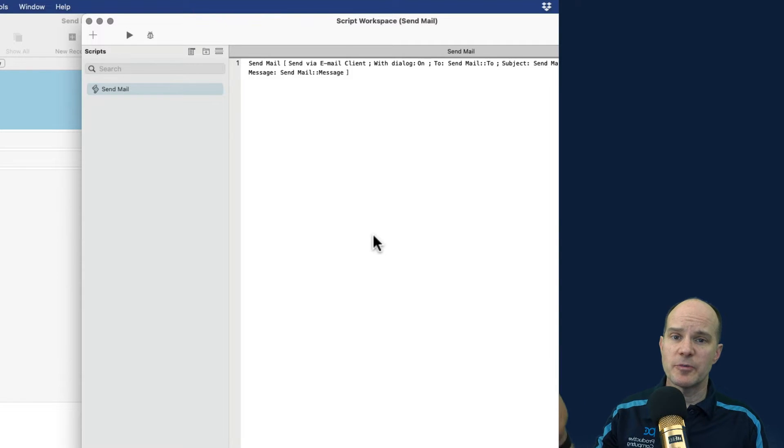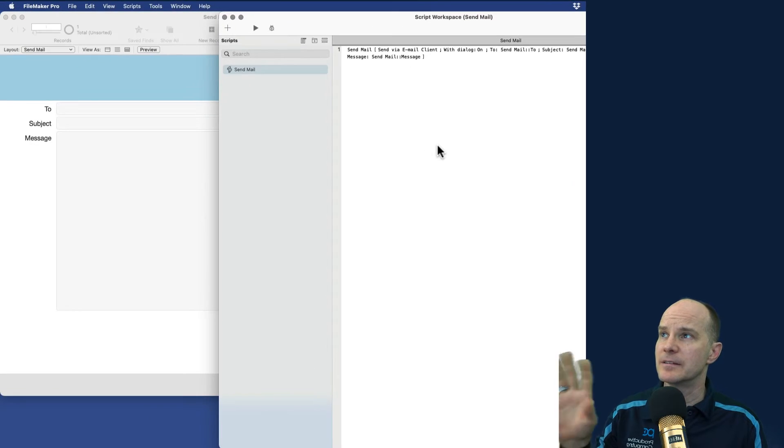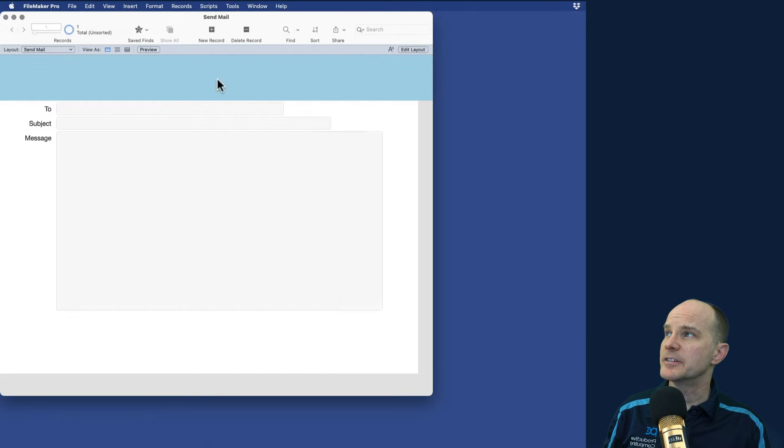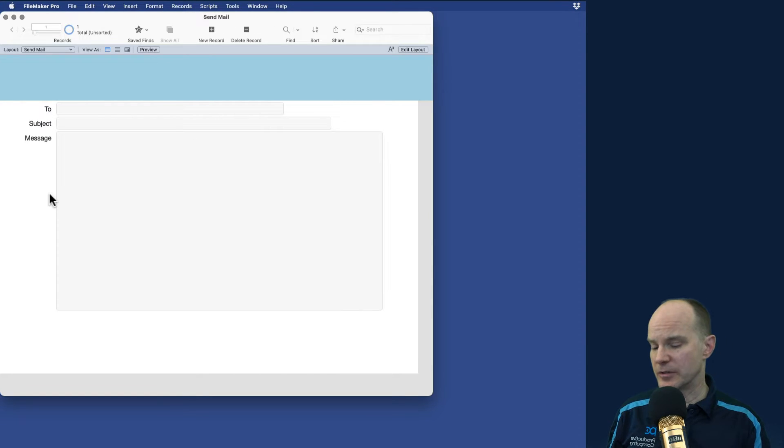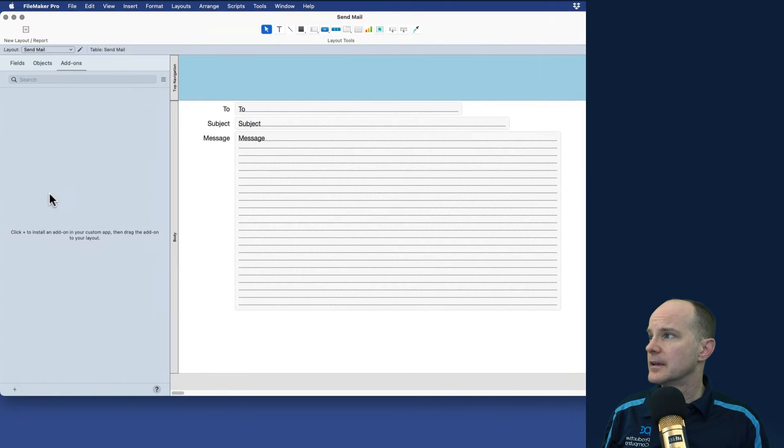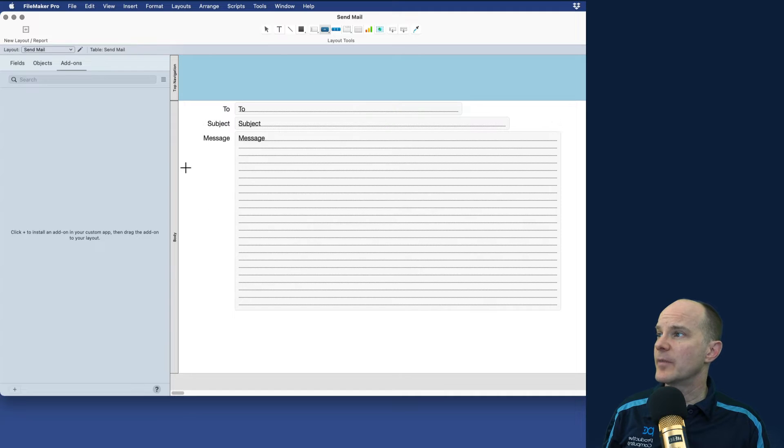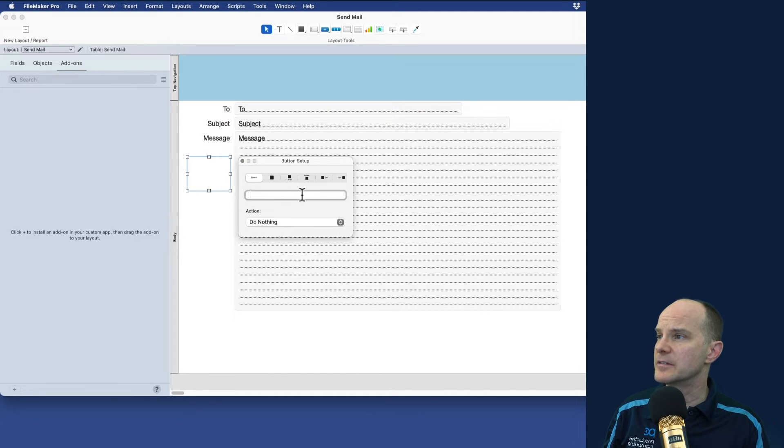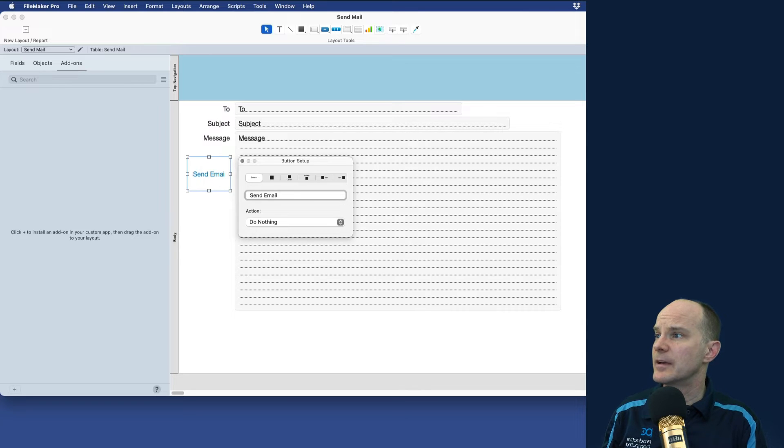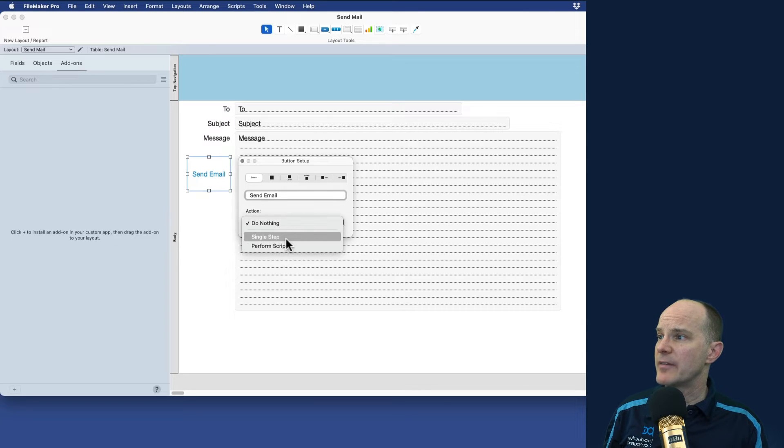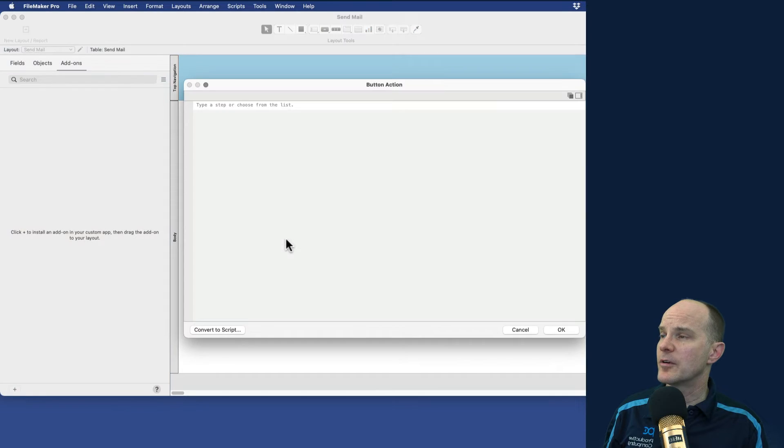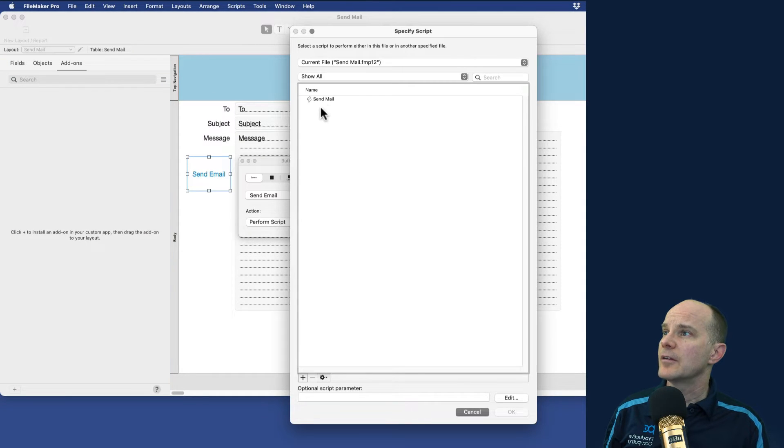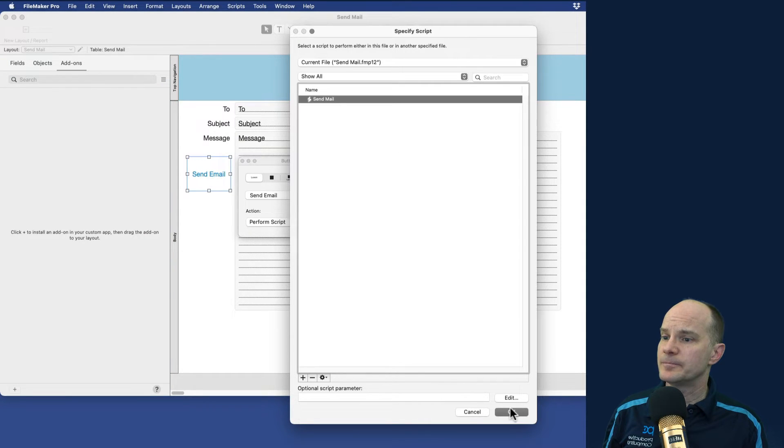Now, normally a script would have some error trapping, maybe some comments. I'm just going to keep the one command here just to keep this simple and quick. I don't want to spend too much time on all the formalities because we need to get to the HTML part here soon. So I'll just call this send mail or send email. And then we'll have that button perform the script called send mail.